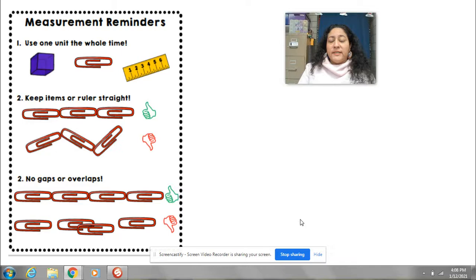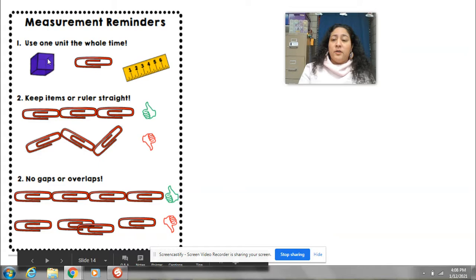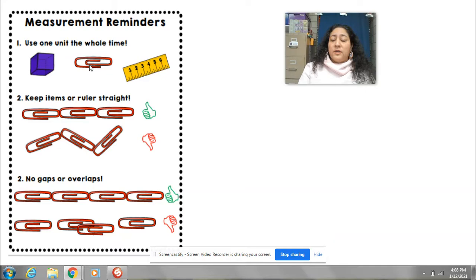But before we measure, there are certain rules and I'm going to read them to you here. Here's the paper and then I'm going to show you a little bit more detail in a little bit. When you're measuring, you can use different things to measure — you can use cubes, paper clips, or a ruler.